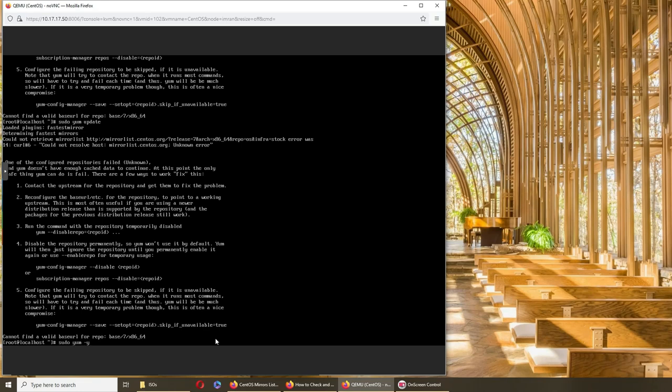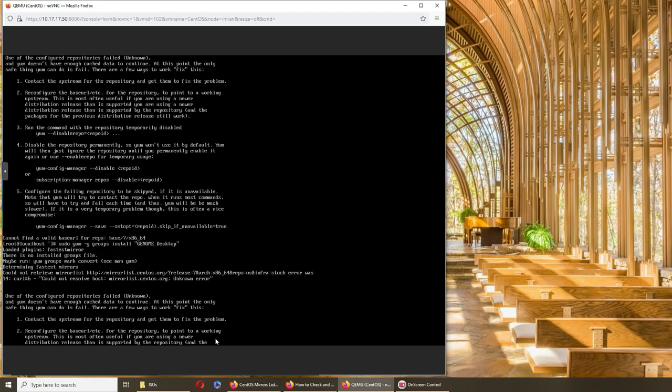Nope, it's the exact same thing. So let's try sudo yum groups install desktop. Let's see if this works.